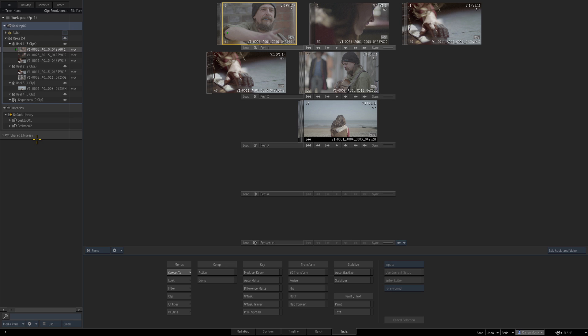So all the clip information, all the reels that I'm working with, the motion graphics that I might be using, composites that I've done, they're all stored at that moment in time in that desktop. If I want to save that moment in time to use later I would create a new desktop.